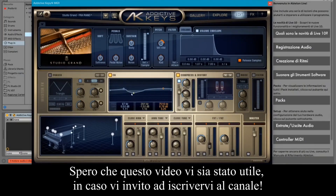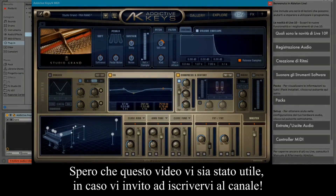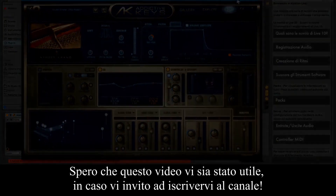I hope this video was useful to you. I invite you to subscribe to the channel.